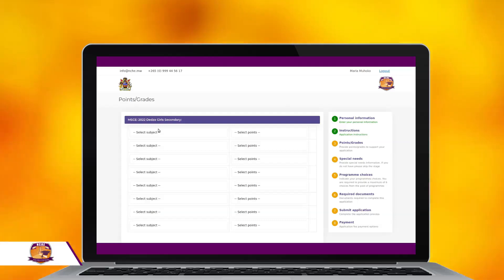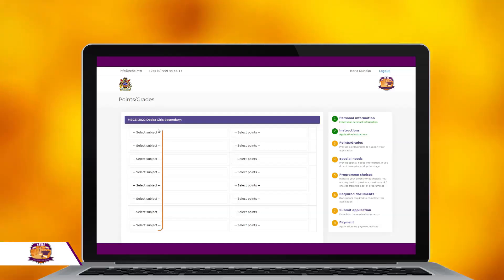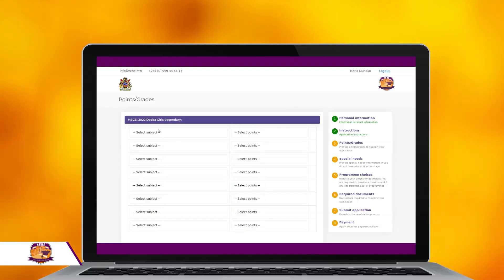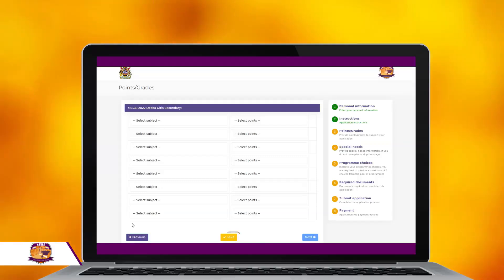On the next page, you will be required to enter your grades. Use the drop-down menu to select a particular subject on the left and its corresponding score on the right. After entering the grades, save and click Next to proceed to the next page.